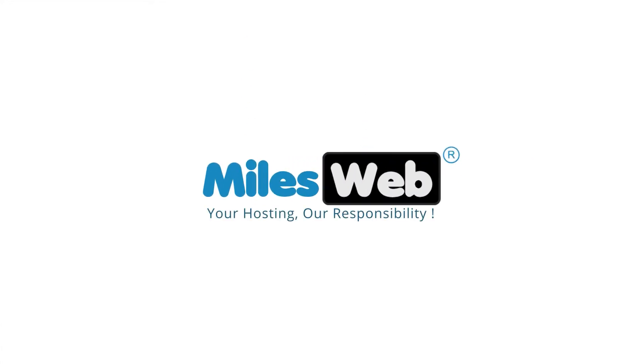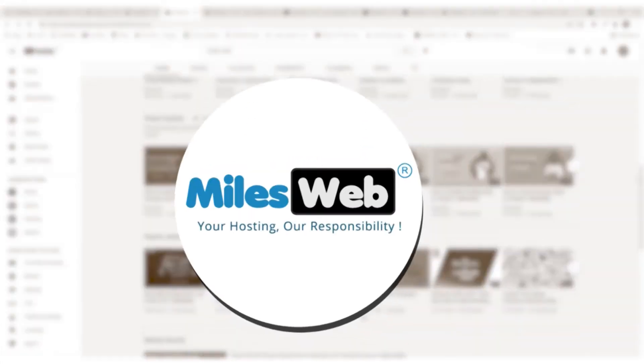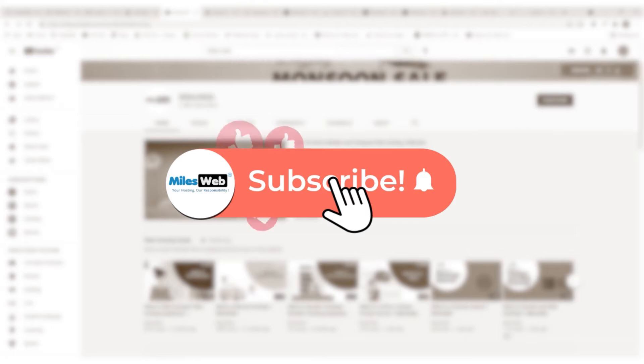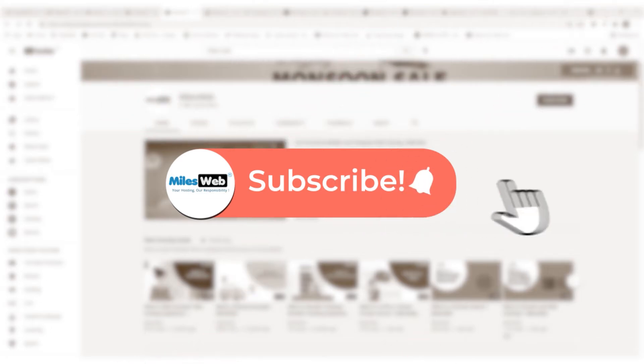Welcome to another instructive video by Mylesweb. Click on the subscribe button to get notified for our latest videos.